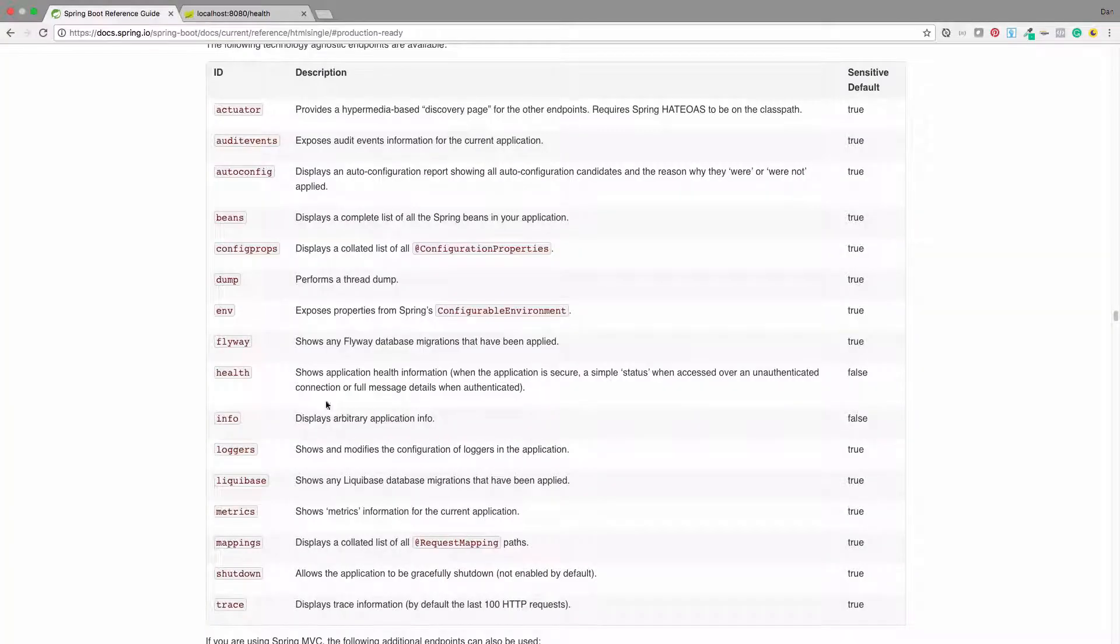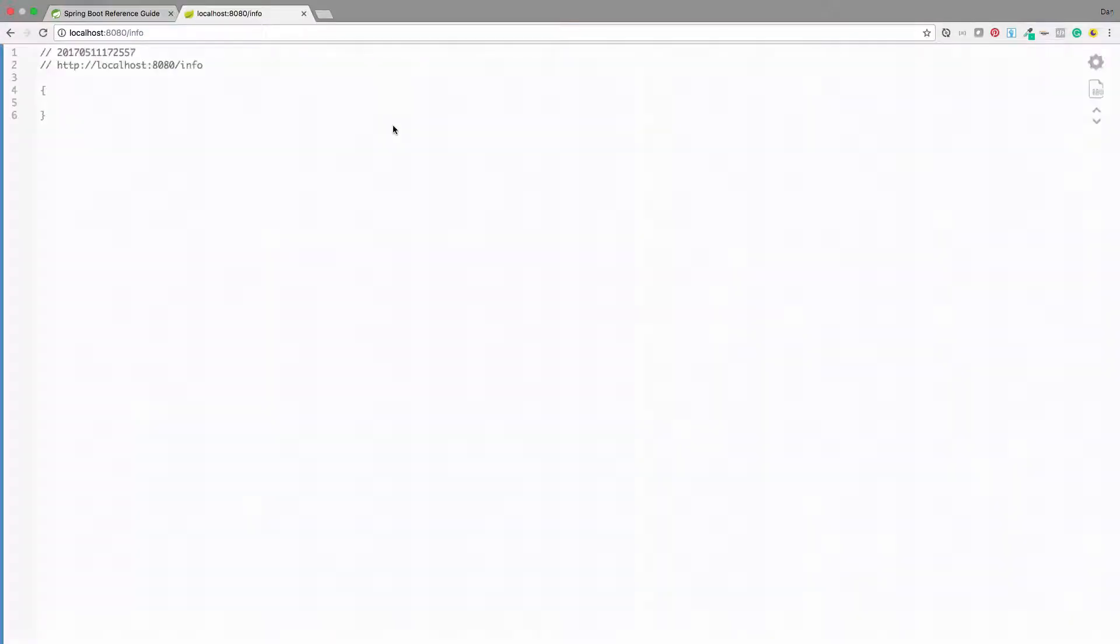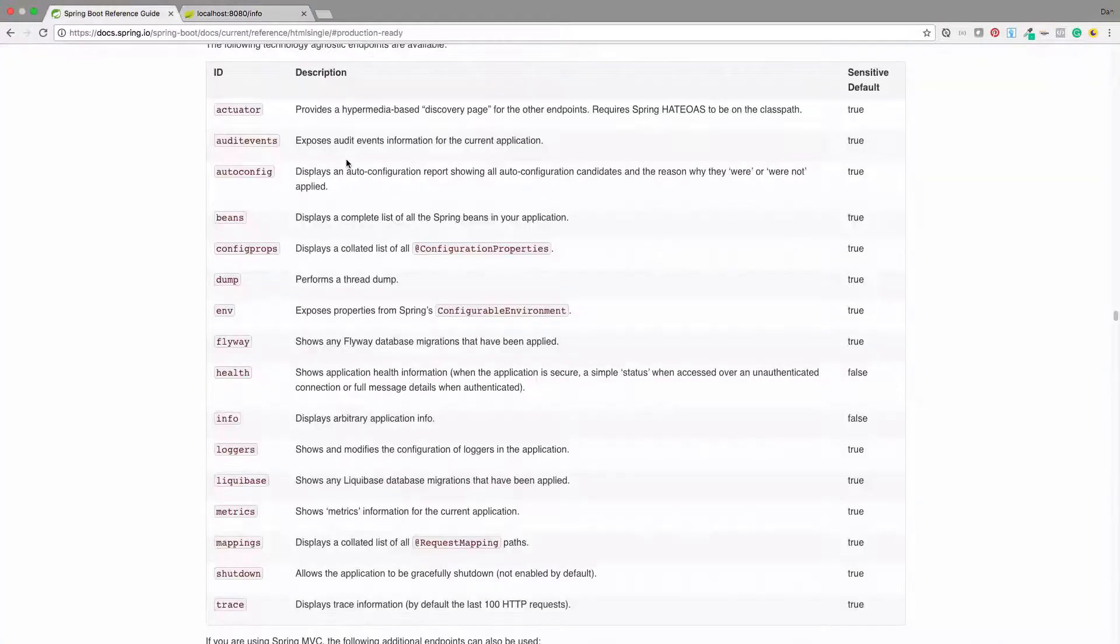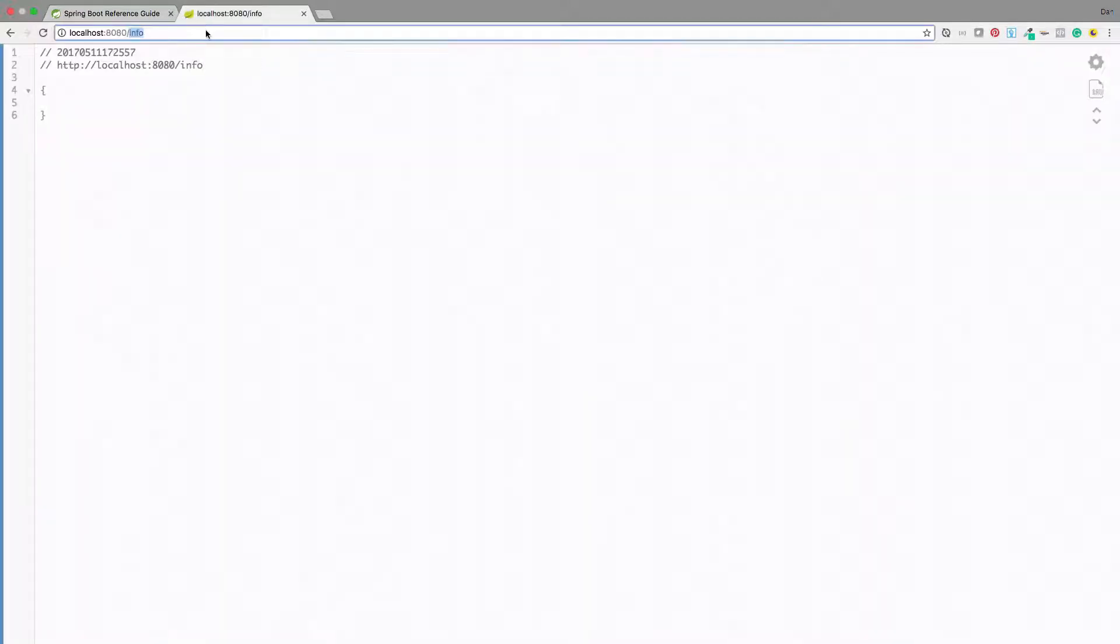So now before I said, remember all these other ones. Info is actually not secure by default, so we should be able to visit that as well. That should give us some info. There's nothing in there right now, but we can go ahead and add information to that later. And then if we go to something like beans, that's going to have some sensitive info in there. So if we go to slash beans, by default, you're going to get an unauthorized here, a status 401.